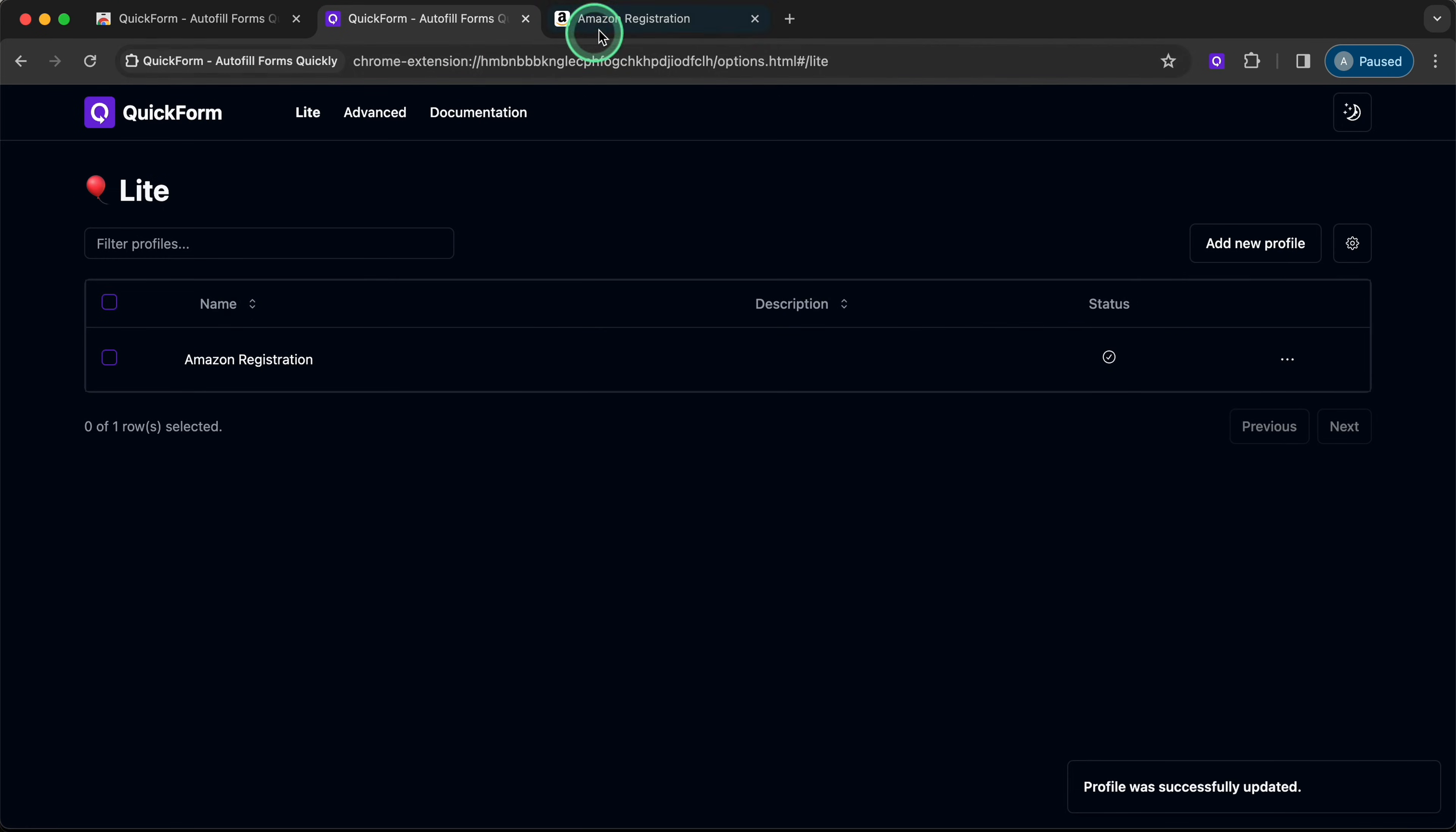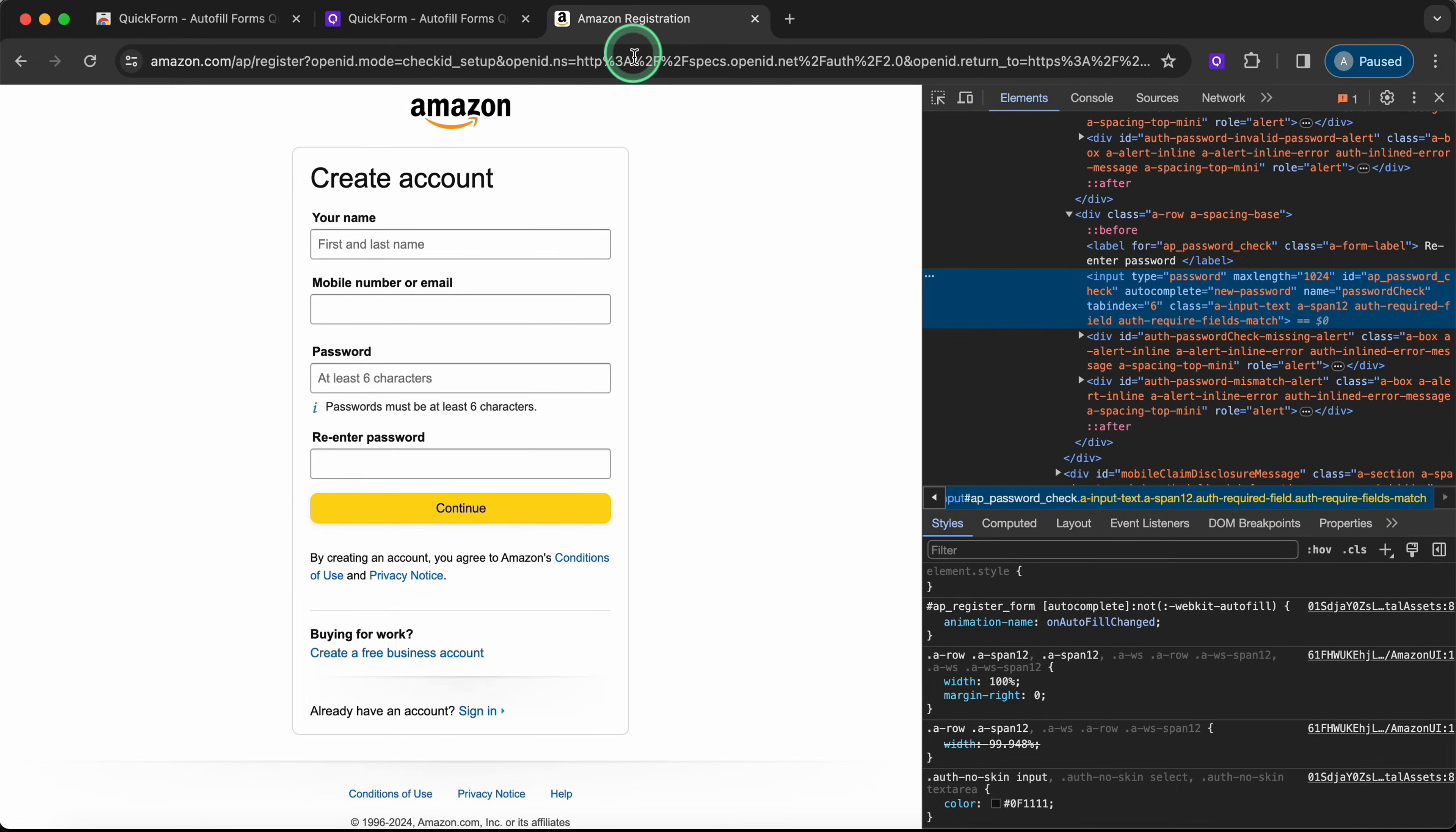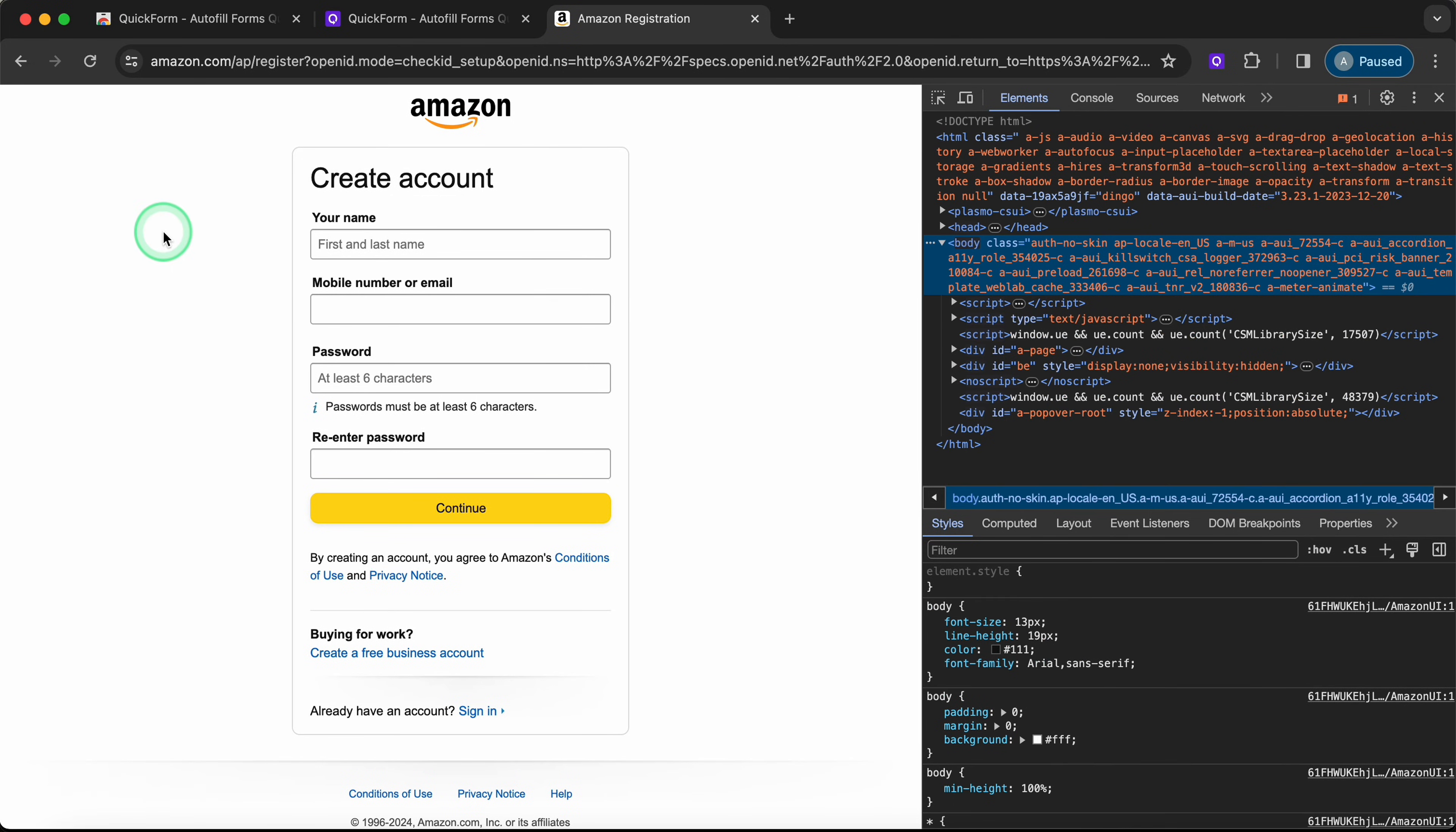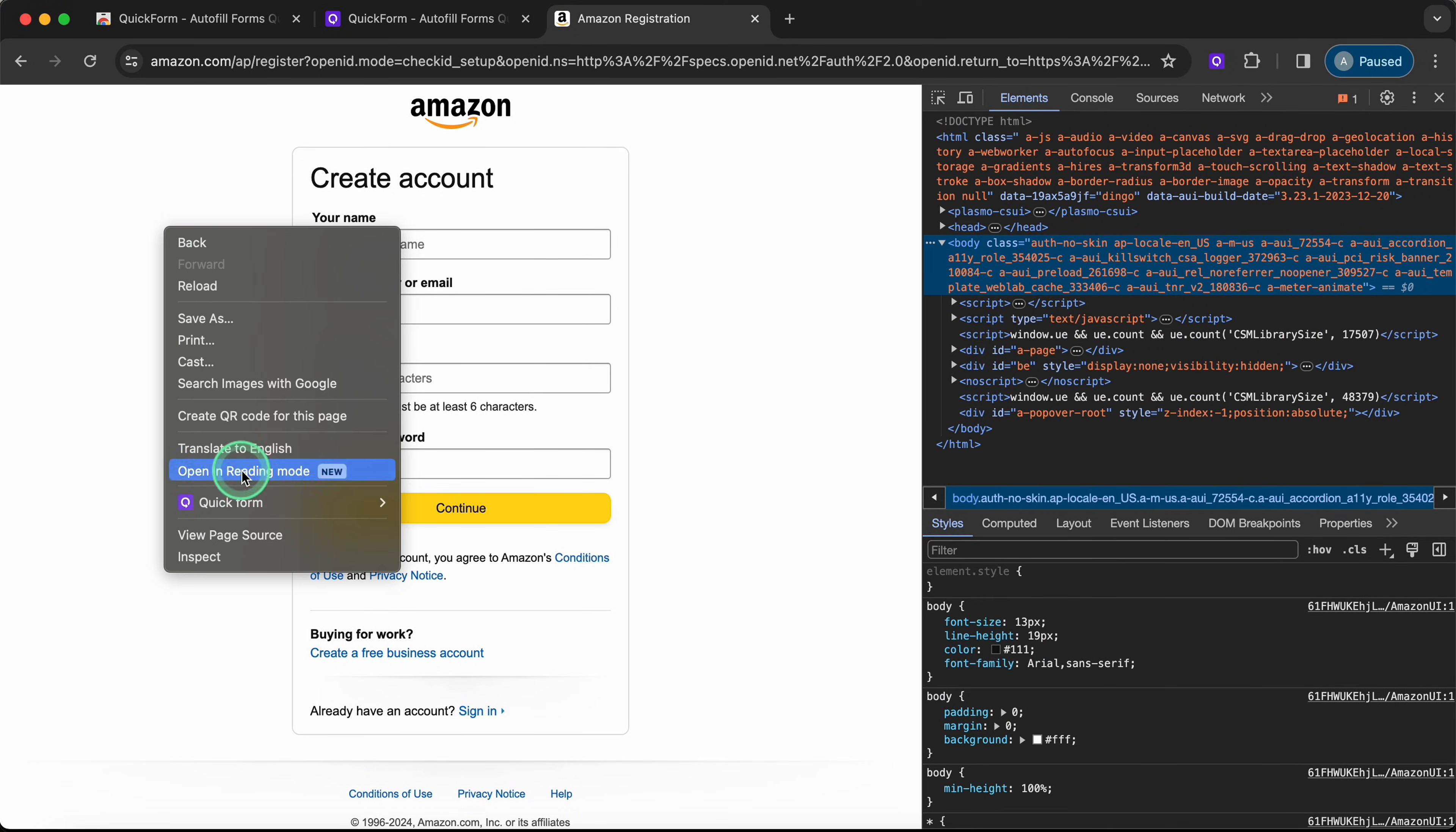To apply a profile, let's use the context menu by right-clicking our mouse, then selecting QuickForm, Profile, and Profile Name.